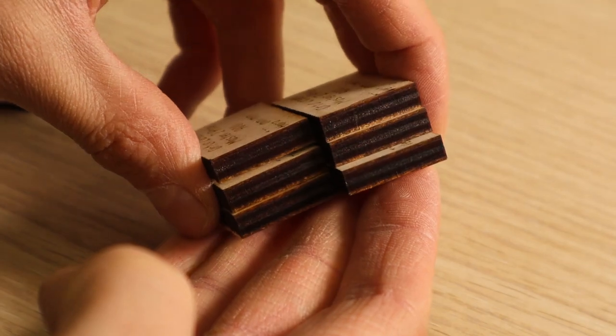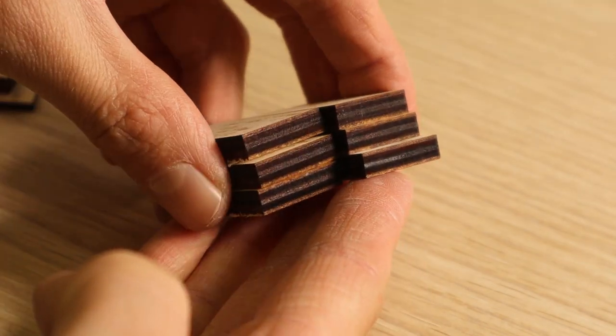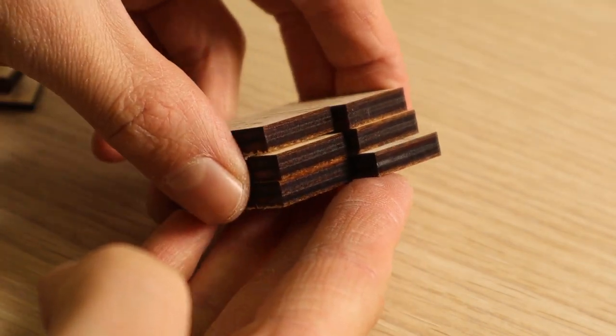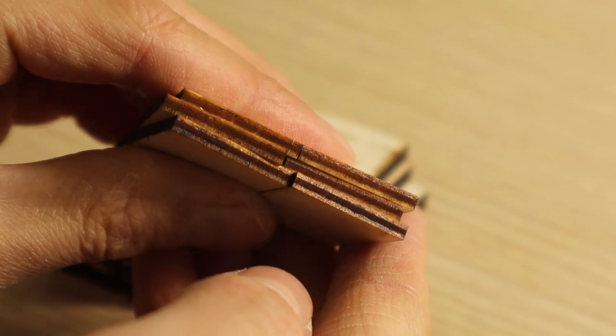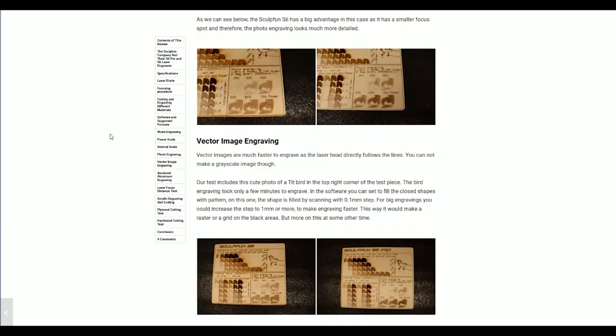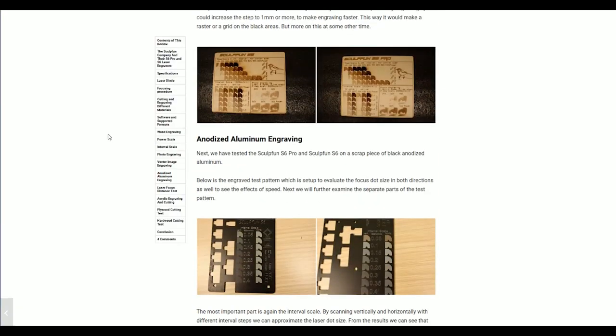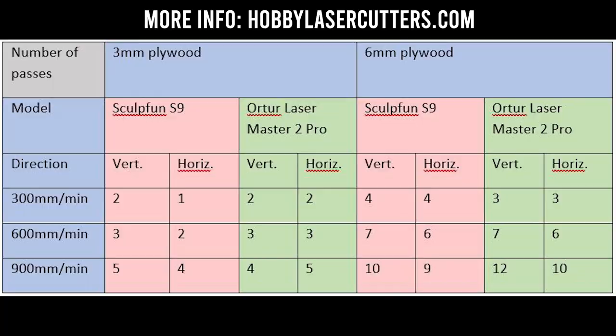I will not include clips of all the cutting tests in this video, but on my new website HobbyLaserCutters.com you will find detailed images and results of all the tests I did. And here are the results together with the SculptFun S9.